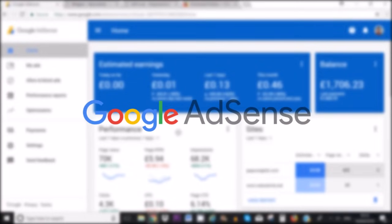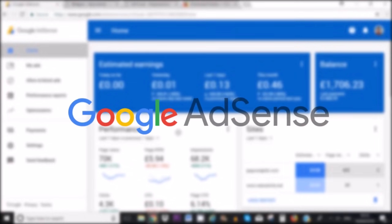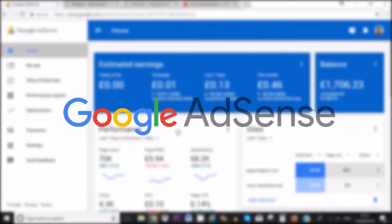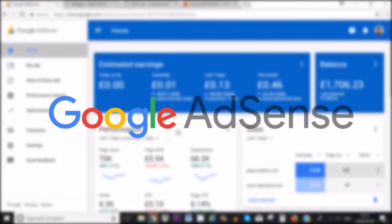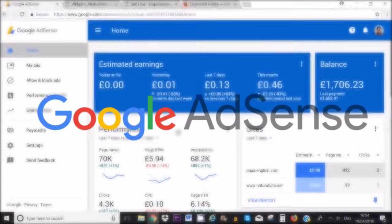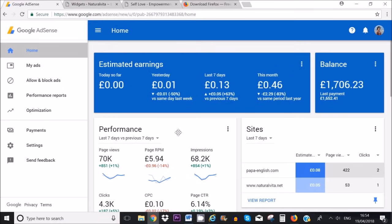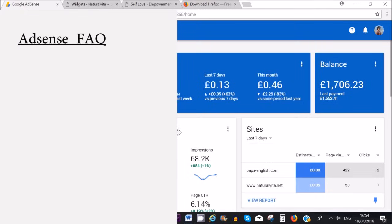Welcome to another video. In today's video I want to show you how you can set up a Google AdSense account for either your website or your YouTube channel. I've had a lot of people ask questions on my previous videos on AdSense about different things and different confusions which I would like to clear up in this video.